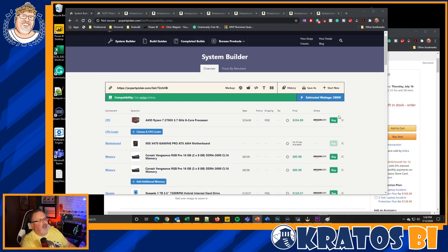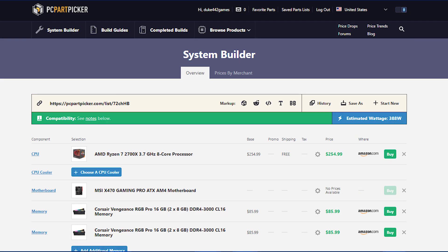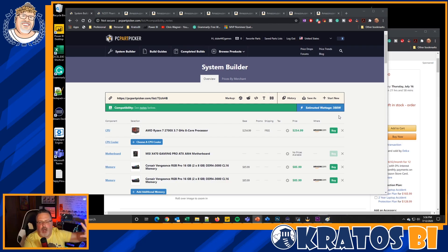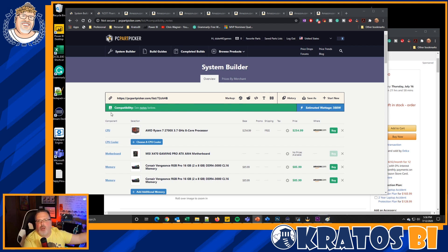This is PC Part Picker. The link down below is to my build itself. If you've never built a PC before, you should 100% go and build a PC. It's super easy these days. PC Part Picker will ensure that you don't have any compatibility issues — it'll catch anything that might be wrong with your build. So check out PC Part Picker and you can go through and build your own PC.